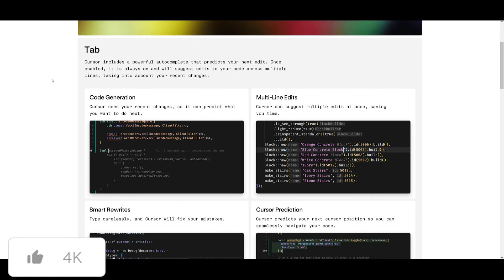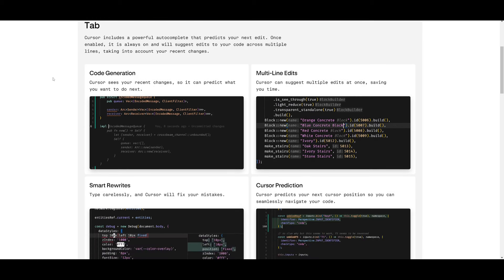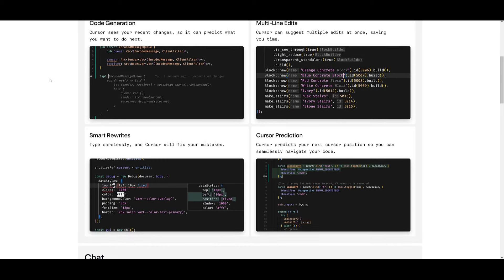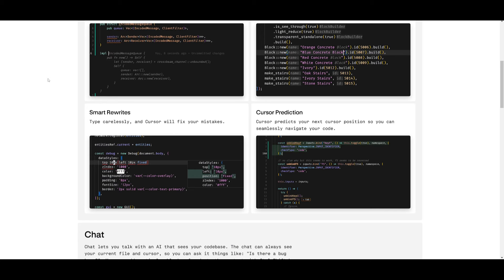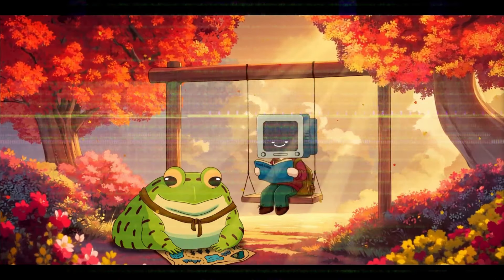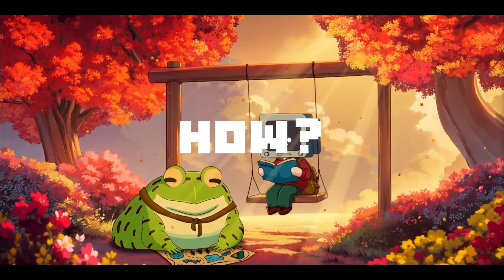Cursor does offer solid features like the Composer, which is the new feature that enables you to utilize an AI-powered pair programmer. You have the ability to auto-edit, generate everything, automatically suggest code completion, generate code snippets, assist in refactoring, and save you a significant amount of time especially on complex tasks.